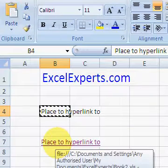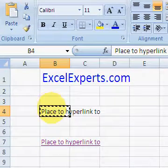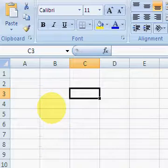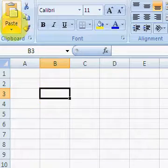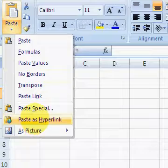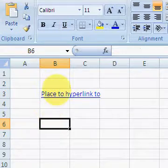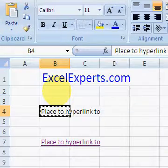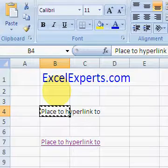We can also go back here, copy, select the next sheet, and go to Paste as Hyperlink. Click on there and it takes us back to the original sheet.